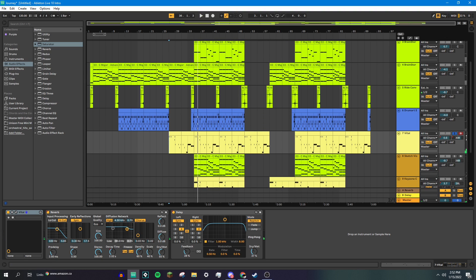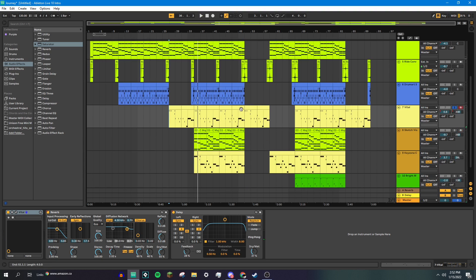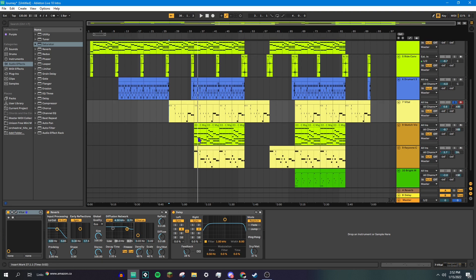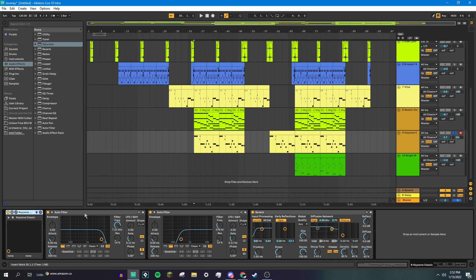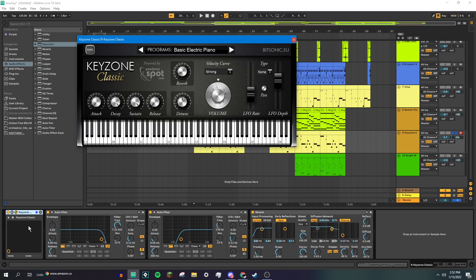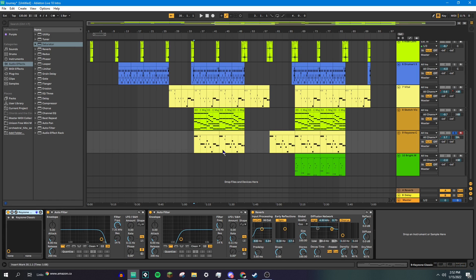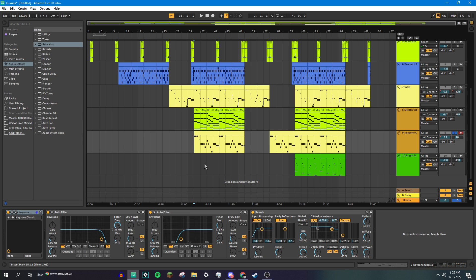And then it switches over to the right a little bit, because it gets complemented by this other melody playing the same thing. Or this other instrument playing the same melody. So this is an electric piano off of the Keyzone Classic Piano VST. It's also got some filters and some reverb on it, and it sounds like this. It's panned to the left a bit.